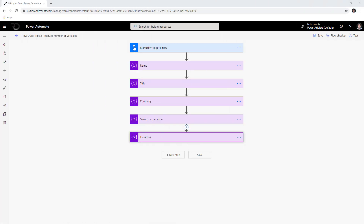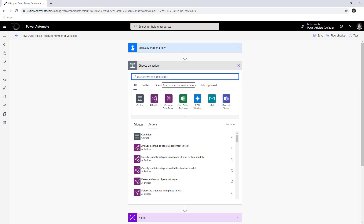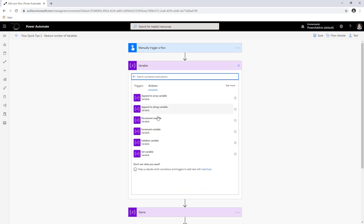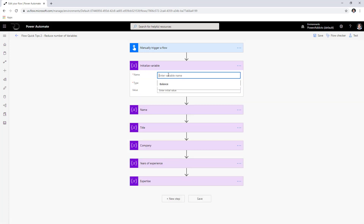In this video we will look at how we can reduce the number of variables that we create in a flow. In Flow we can create variables to hold data during the context of the flow run. When you go to the variable action in Flow you have various options available, but you have to start with initializing your variable first in order to utilize the other actions.